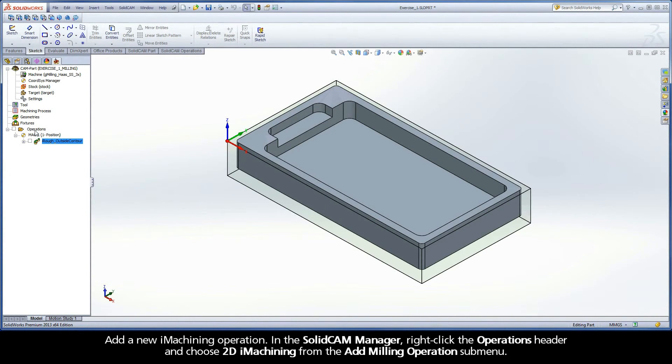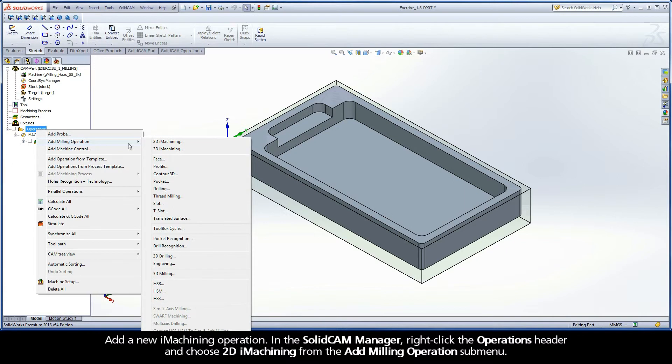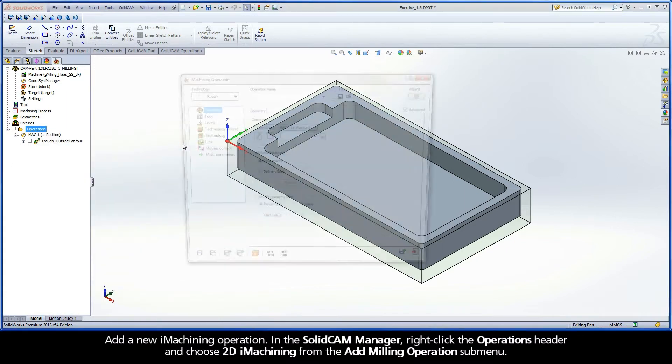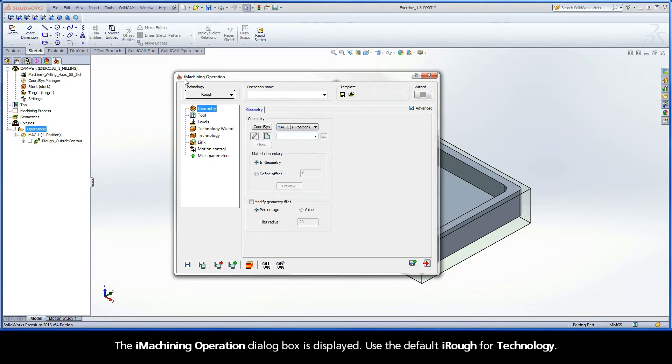Add a new iMachining operation. In the SolidCAM Manager, right-click the Operations header and choose 2D iMachining from the Add Milling Operations submenu. The iMachining operation dialog box is displayed.